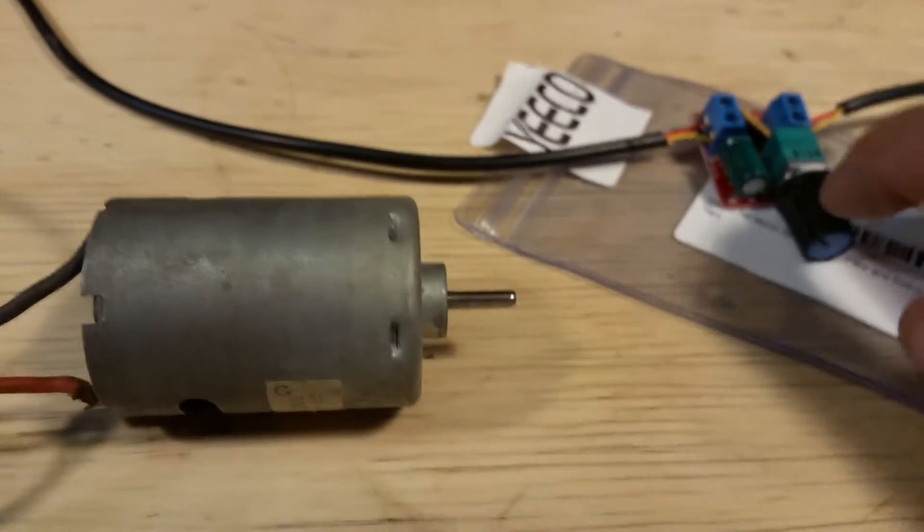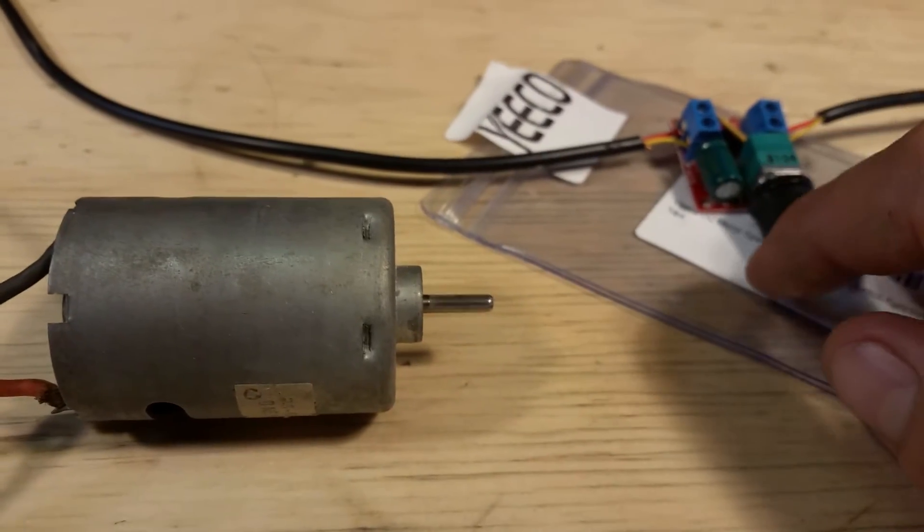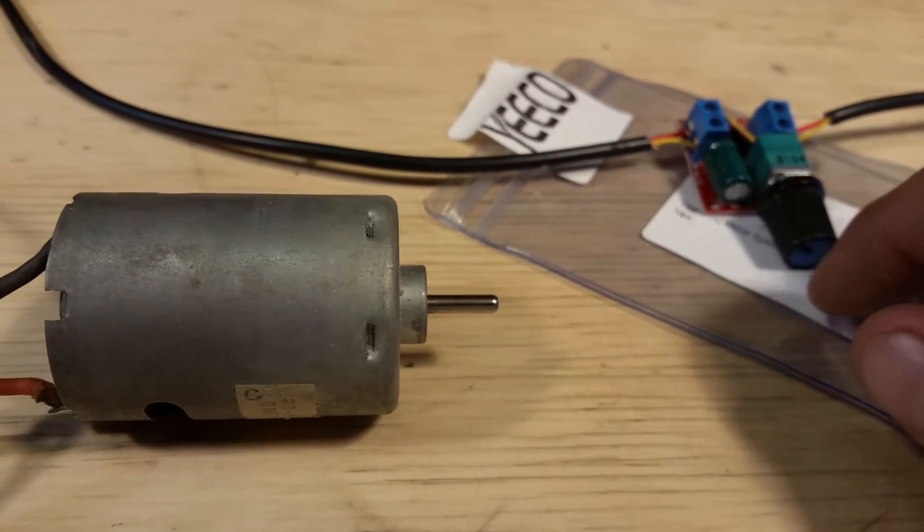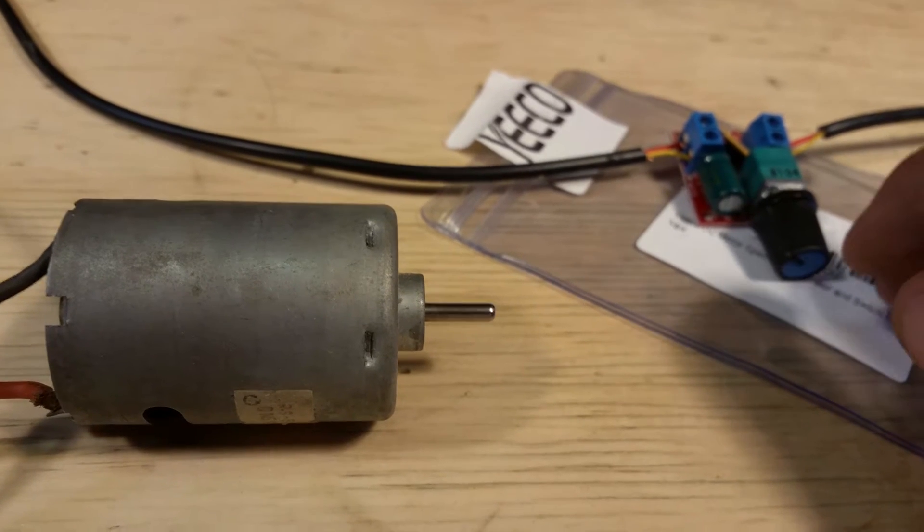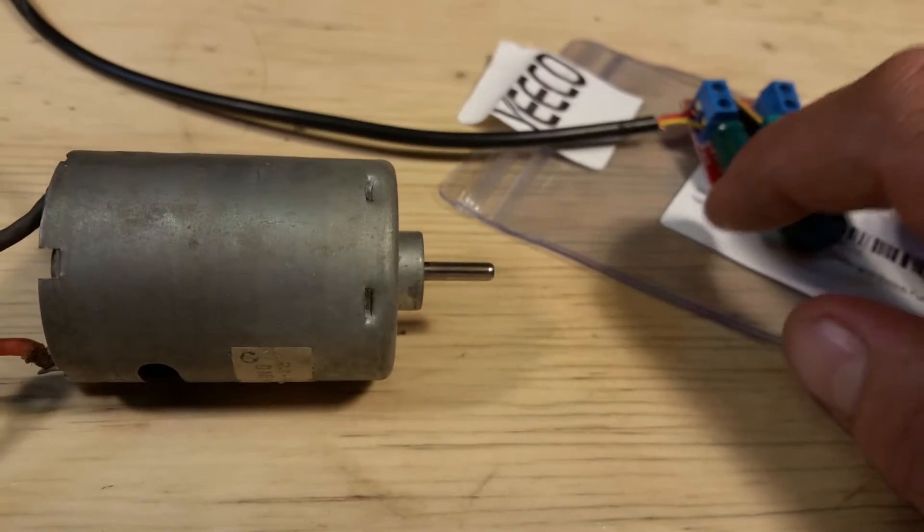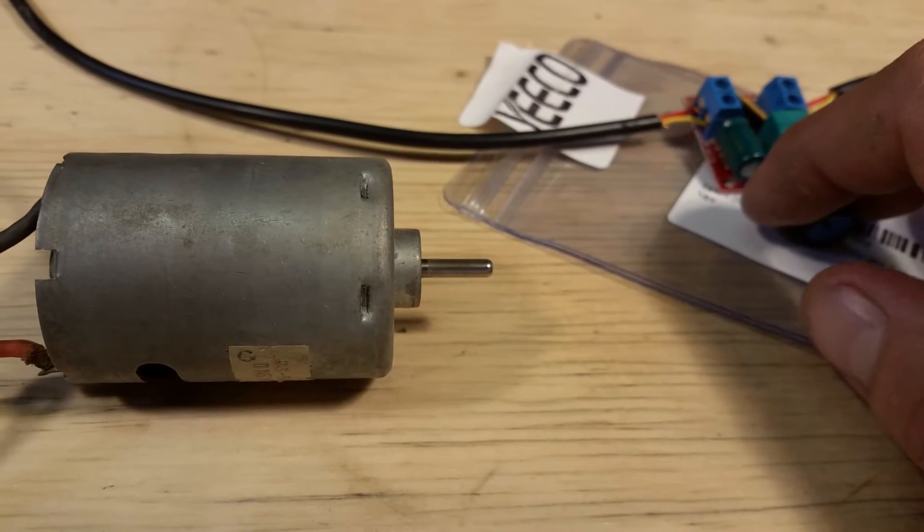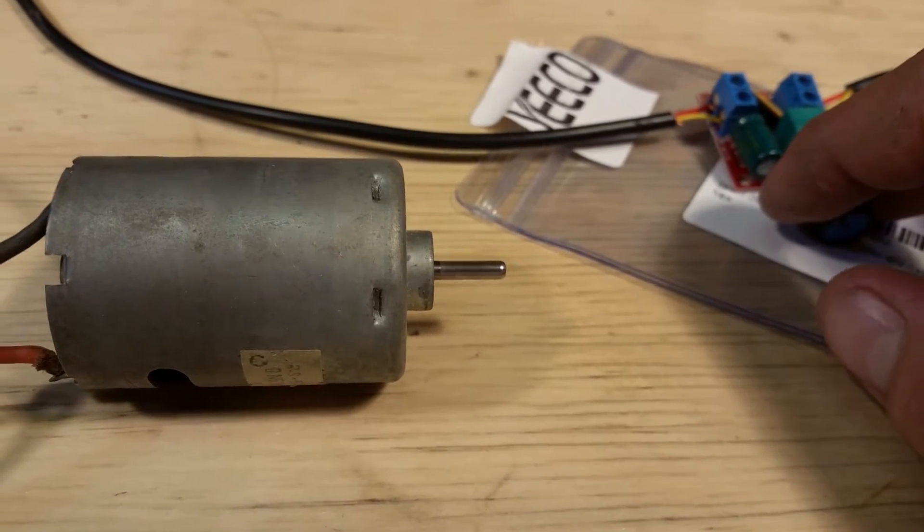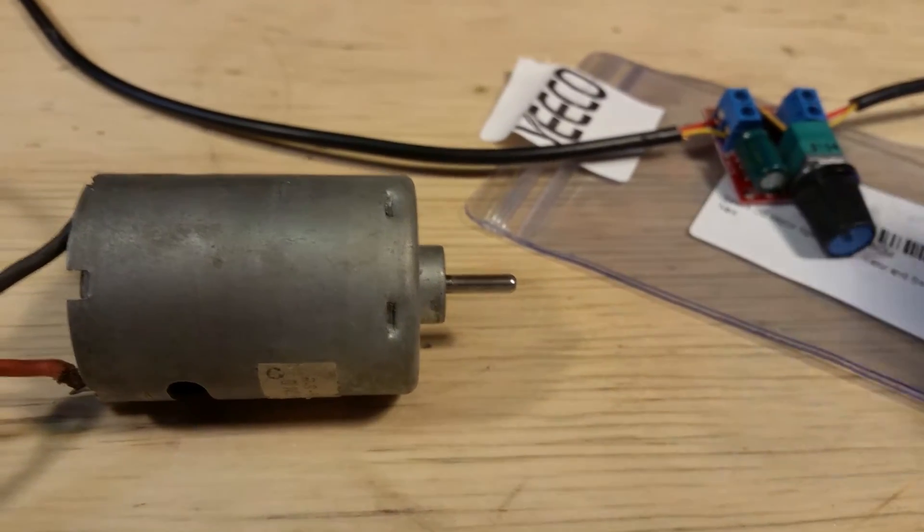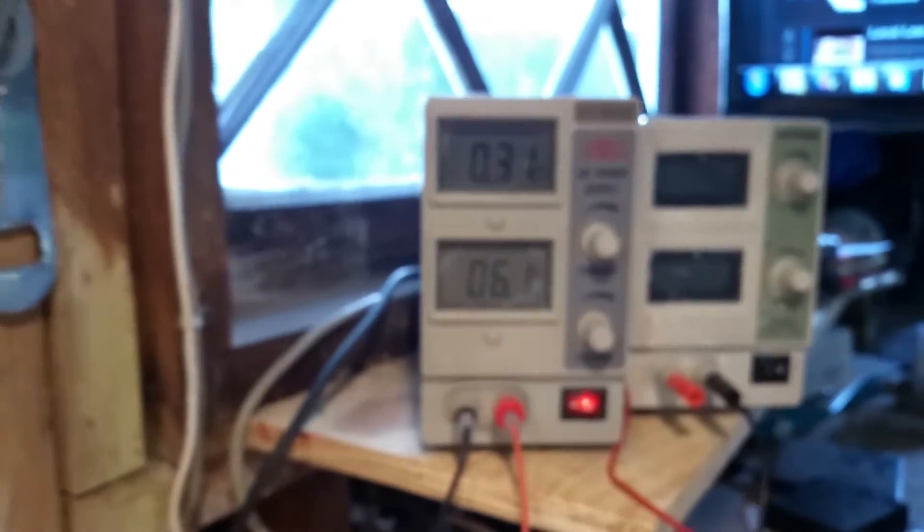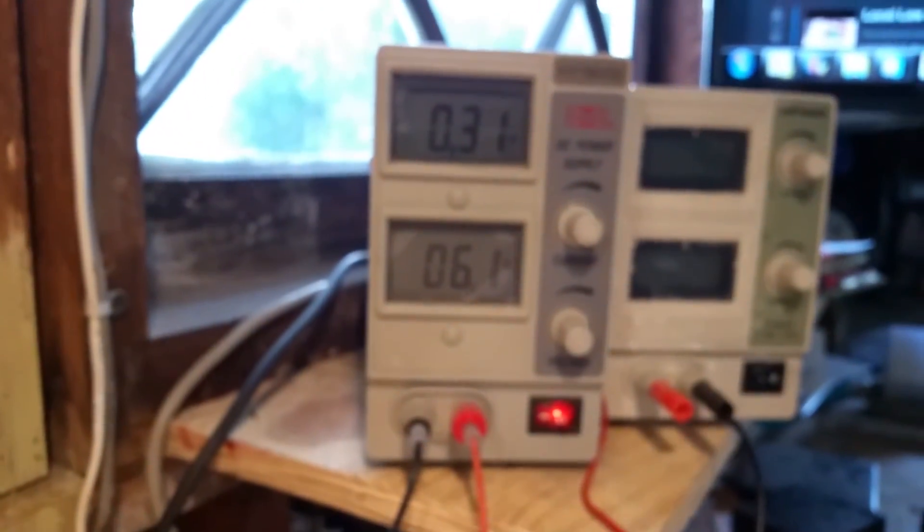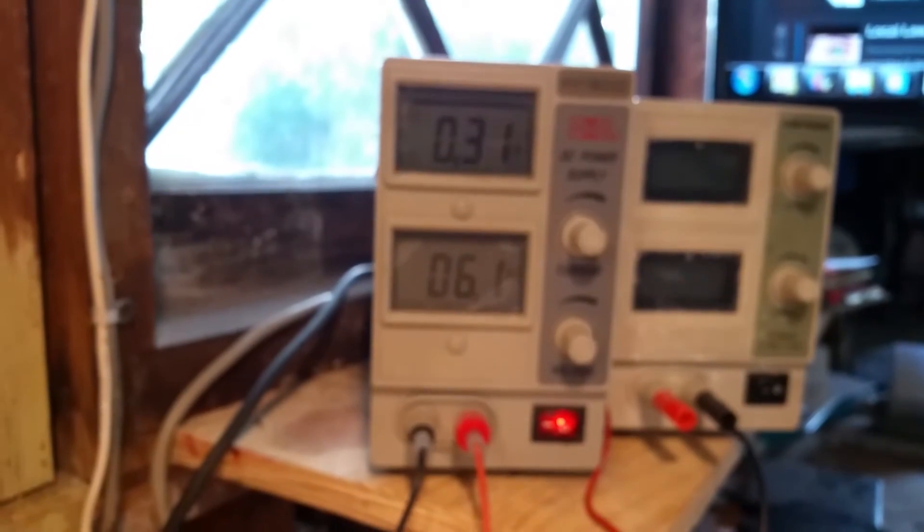Then you can turn it up. It's at 0.61 volts, quarter amp here. It's picking up speed. You can see it's drawing 0.31 amps at 6 volts. Now what's interesting about these is,